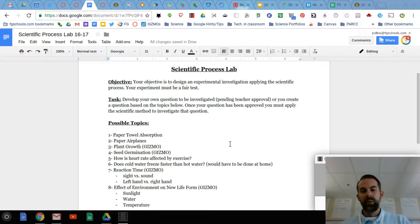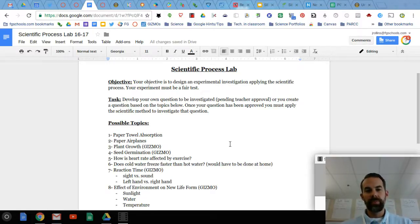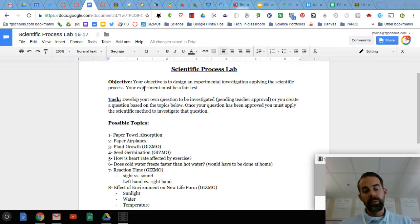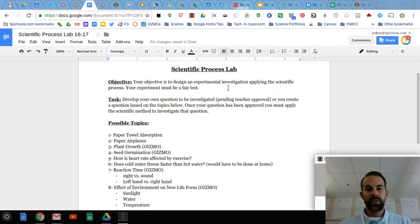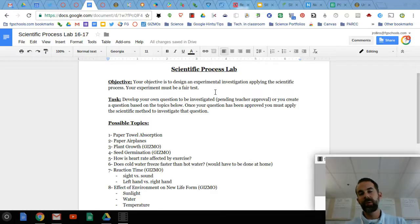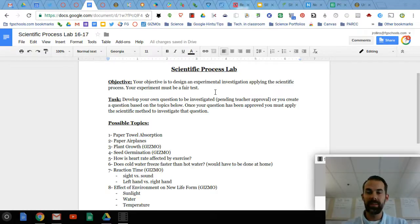This is a lab we started last year at Pontiancet Middle School. Your objective is to design an experimental investigation applying the scientific process. Your experiment must be a fair test - something that we can test.